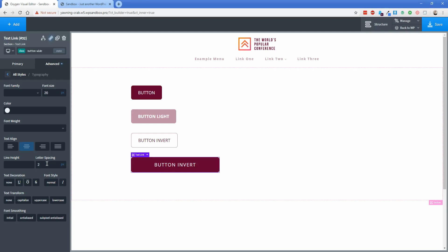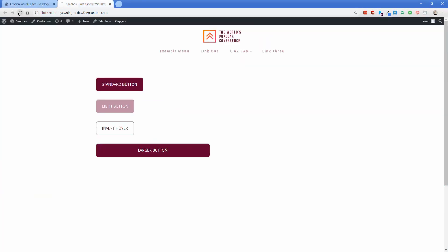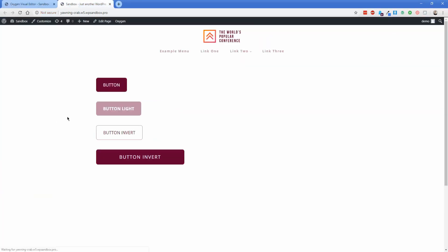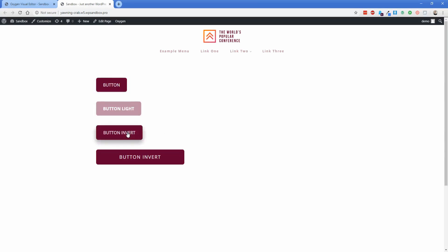So if we go ahead and save we'll refresh on the front end and you can see there's all the options that we just set up so our original button with just the hover effect our lighter version with the hover effect as well that we were able to add in just thanks to the original button class the inverted button and our wider one so hopefully this tutorial has been helpful for you to see how easy it is to layer classes on top of each other and save yourself a lot of time when you're designing larger sites especially. Thank you so much for watching this tutorial and I will see you in a future video.